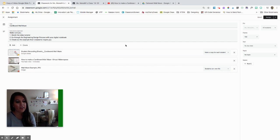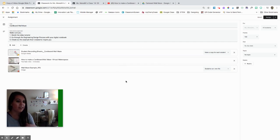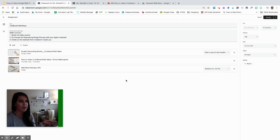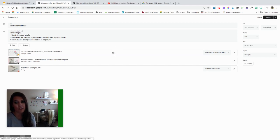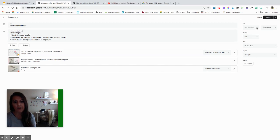This is all I want the kids to have access to for this project. I can always go back and add things, but I can't add anything that makes a copy after the fact. I can add more links or more view-only files, and that update will automatically push through to the students.